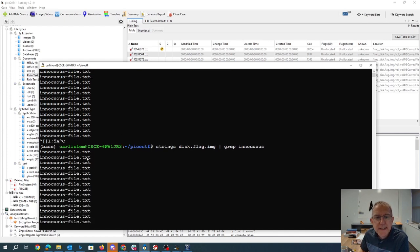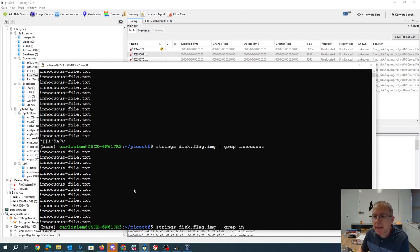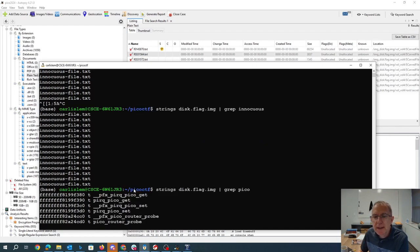All right. So you'll see this innocuous file dot txt occurs a whole bunch of times. You might hope that you would find Pico in there, but not in a useful way.